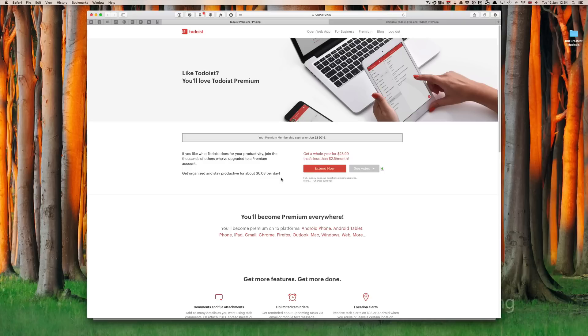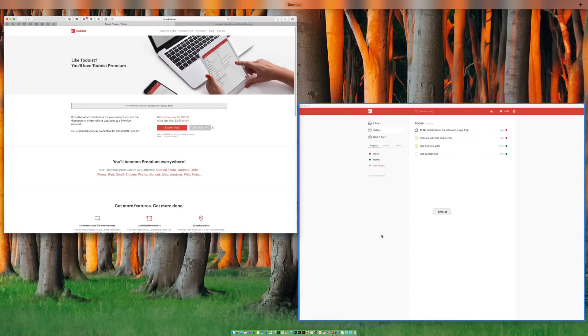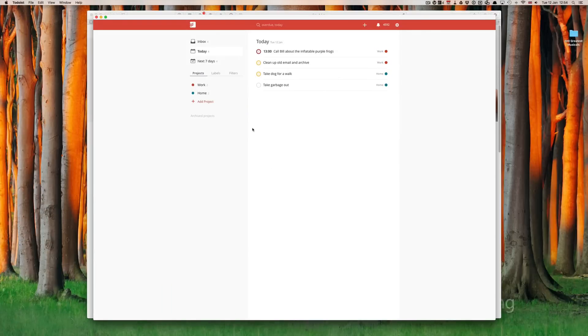So what is a label or context? A context or label is a physical place or device you need to be in or have with you in order to complete a task. So, for example, to make a telephone call, you need to have a phone with you. A task as we have here,